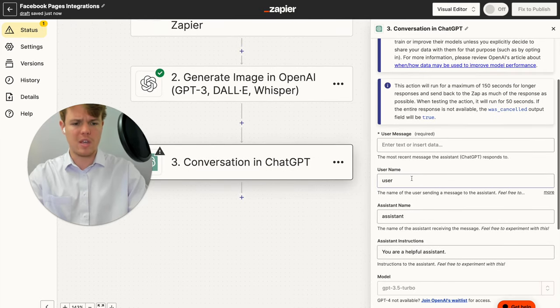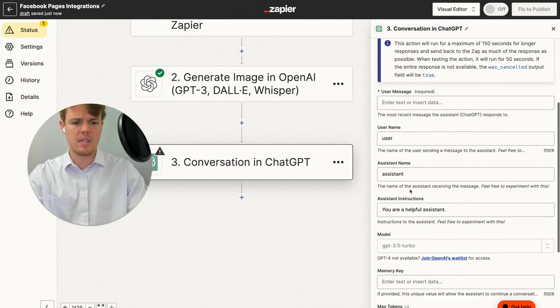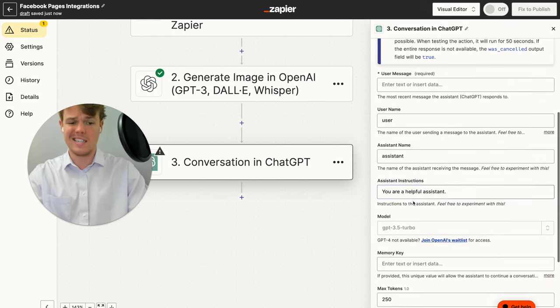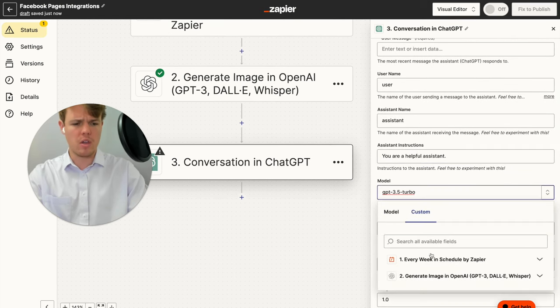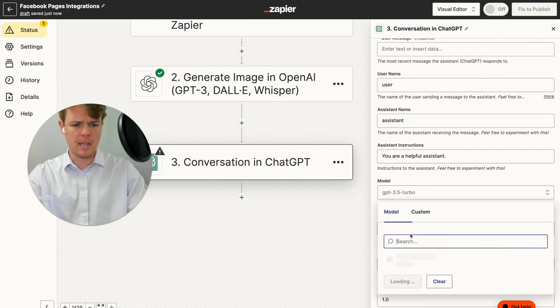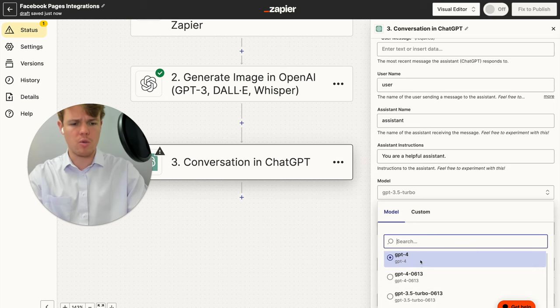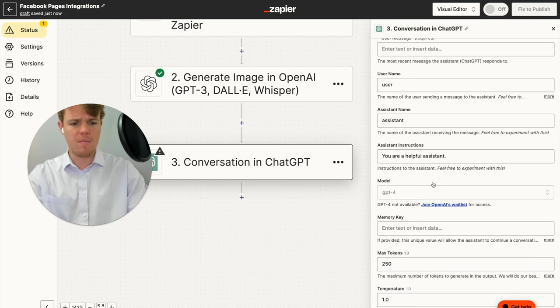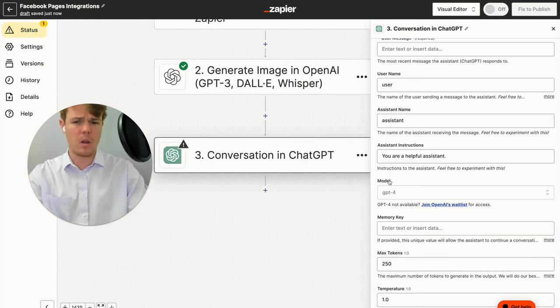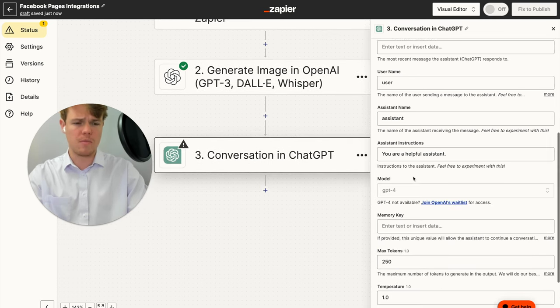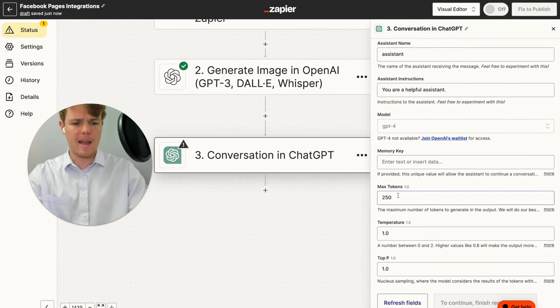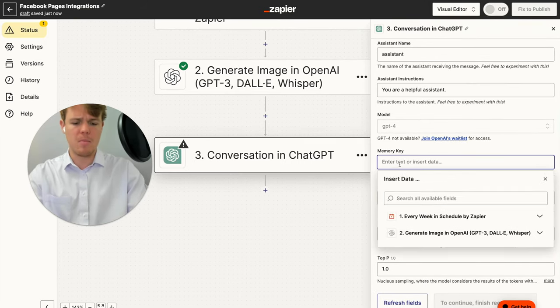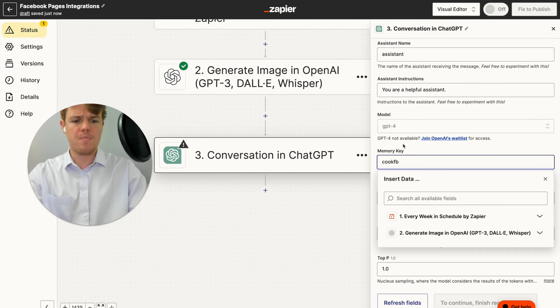And let's go ahead and input some variables here. So starting off, we can keep username the same, assistant name the same, assistant instructions the same, model here I typically like increasing to GPT-4. In theory, you could use 3.5, but just take into account that you're going to require a lot more prompt structuring. And then from here, we can keep the max tokens, temperatures can be the same, memory key I like to include as well. So we're going to say cook FB.